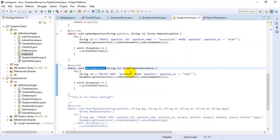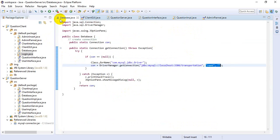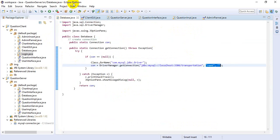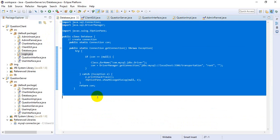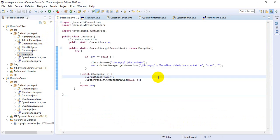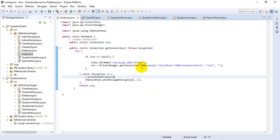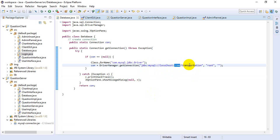I will explain one by one using code review. First of all, we use Eclipse IDE to develop this project. This is the database connection class, and here we use MySQL connector. Here we call into the logo using this part. This is the database name.